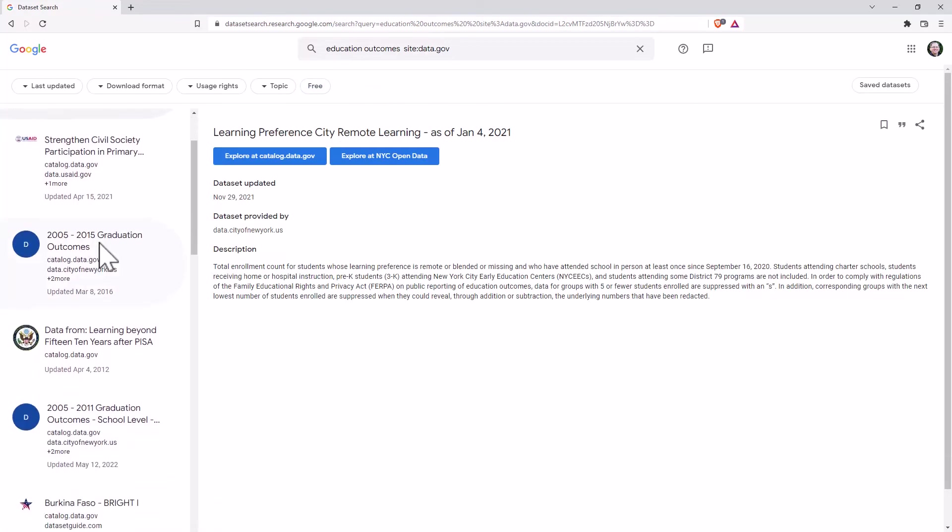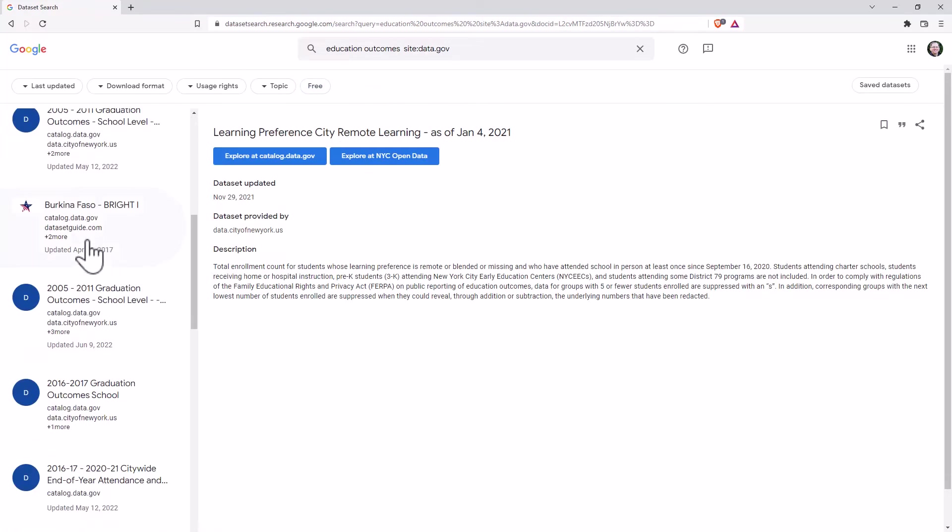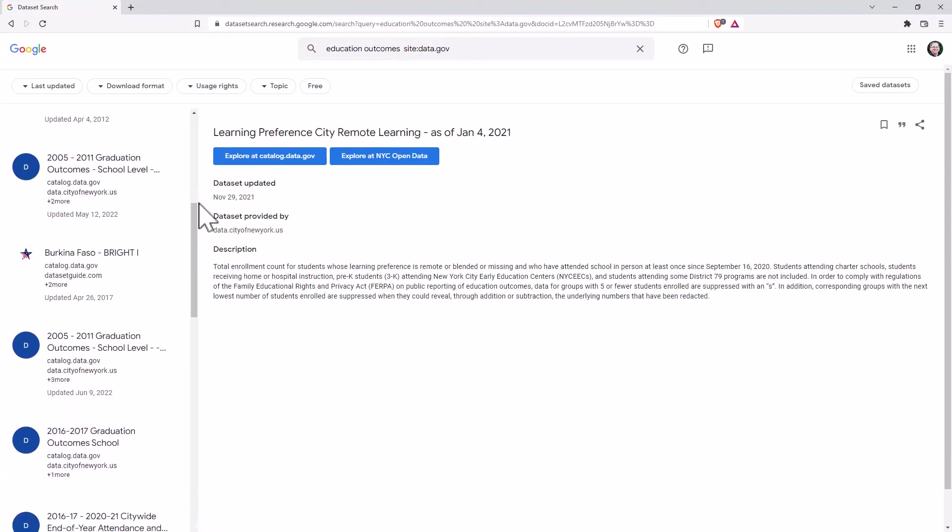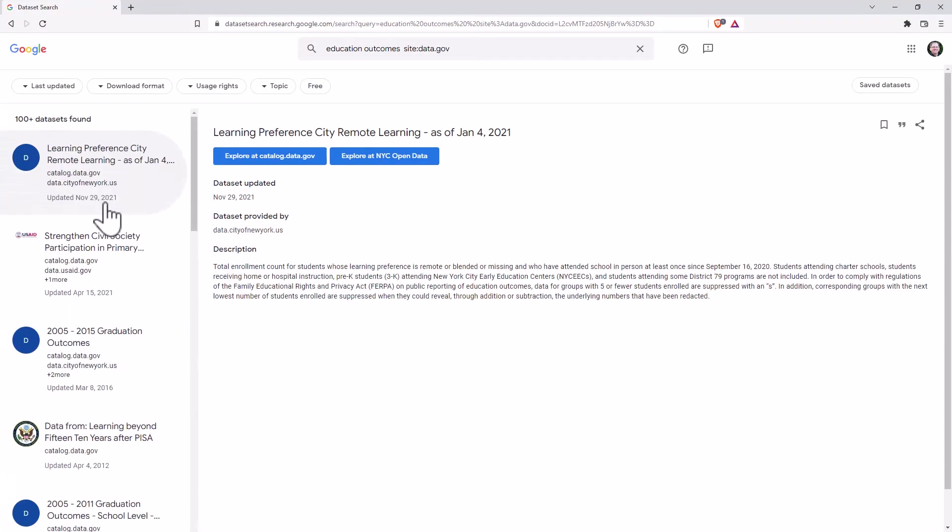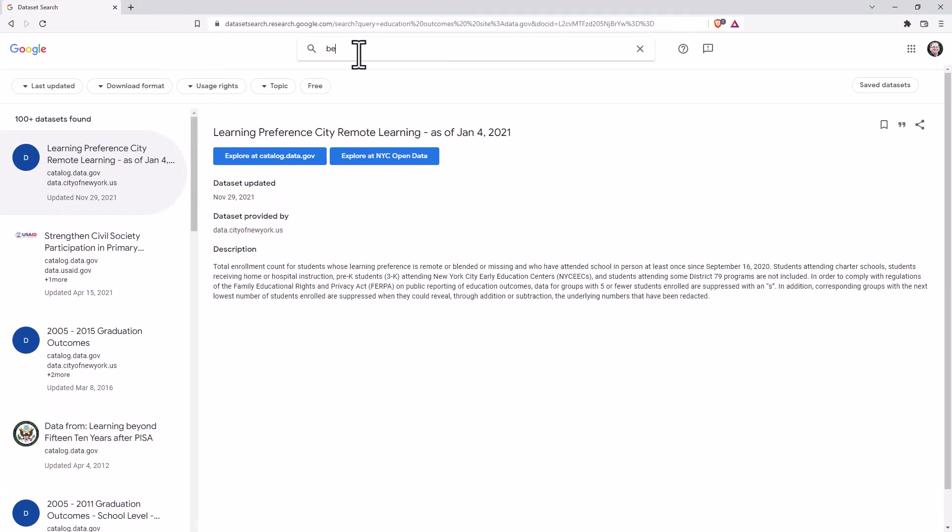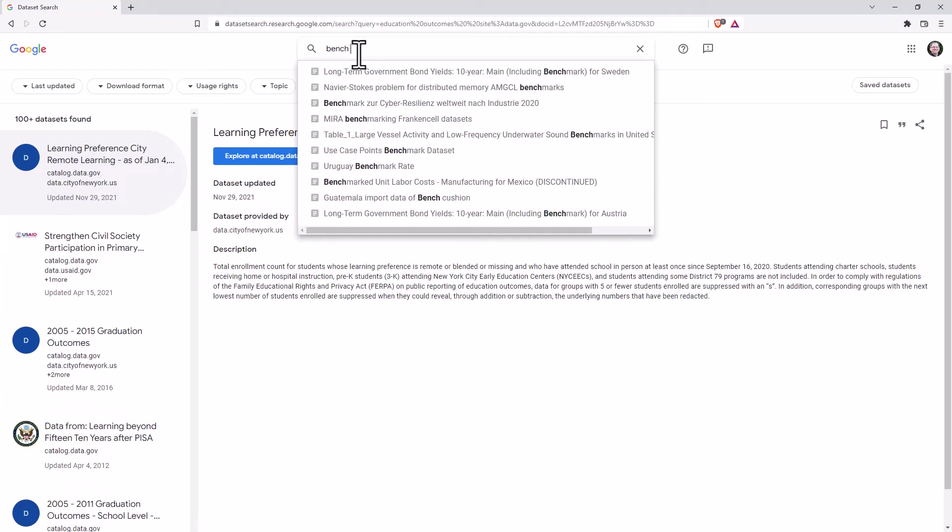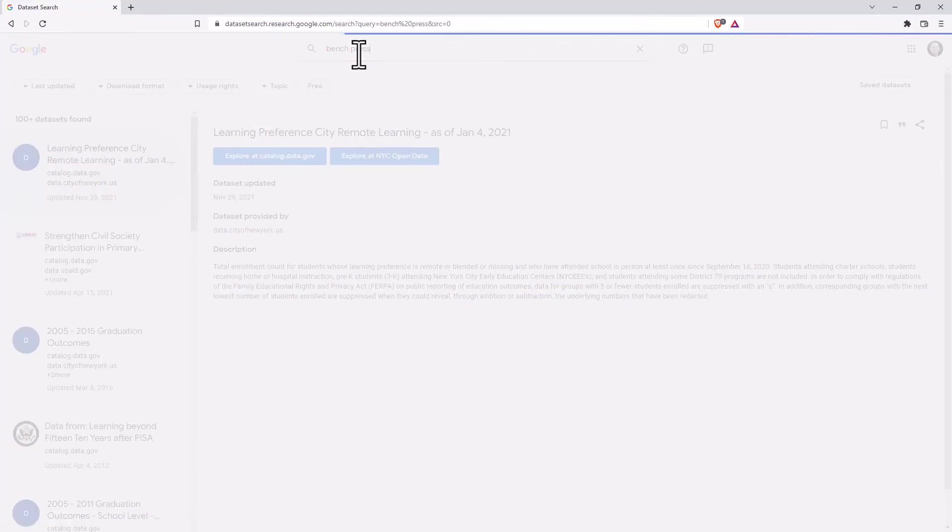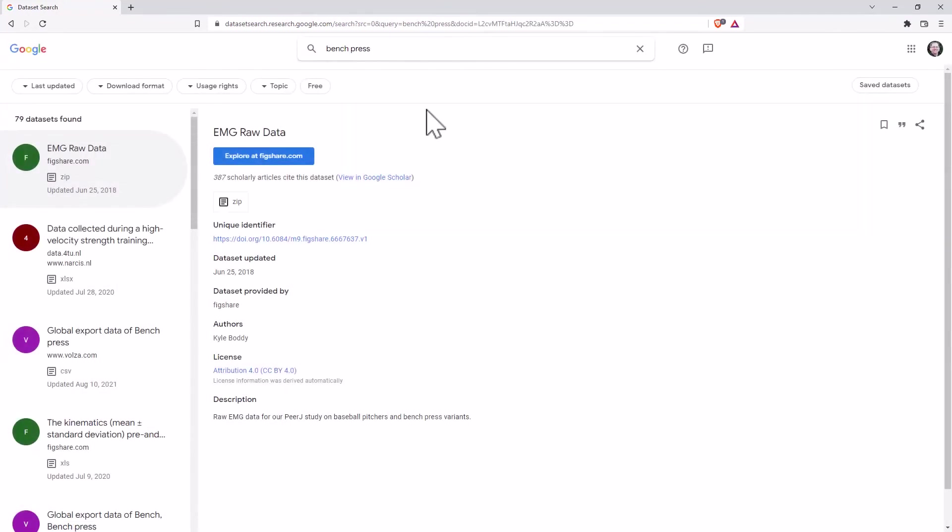So we'll clear our filters. We'll scroll down. And so now maybe we will search something a little bit different. So I guess following up from my VOS viewer, I wonder whether there's datasets about bench press.